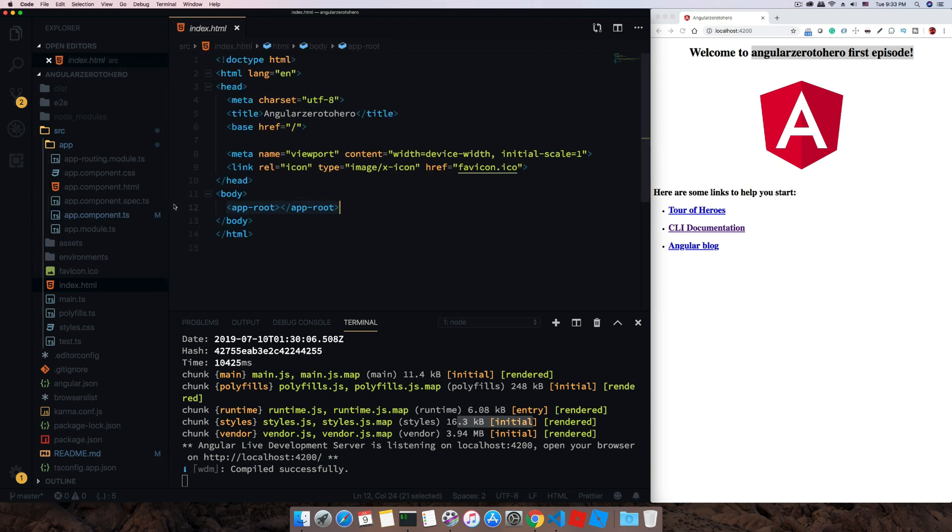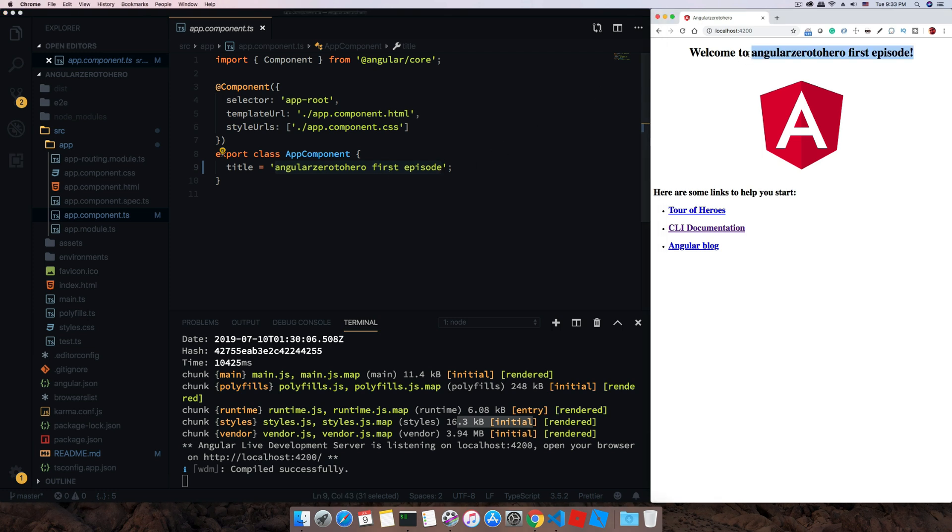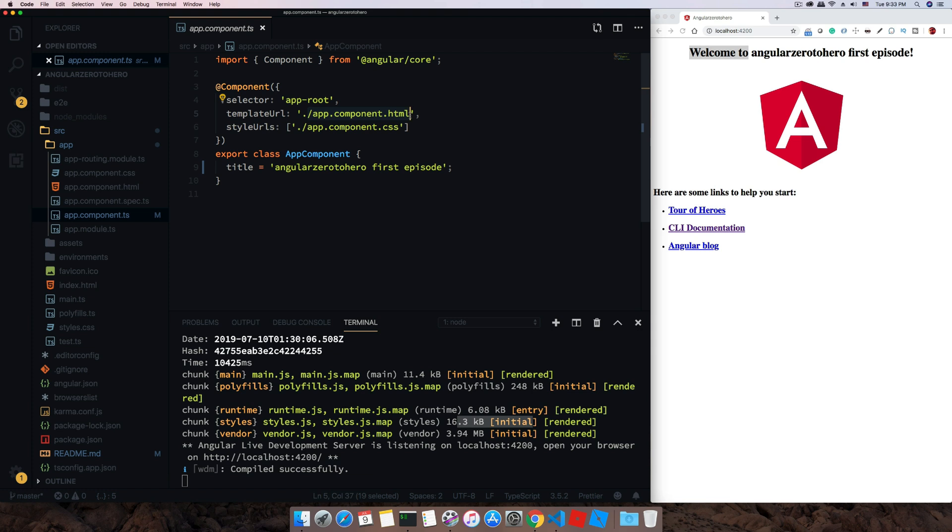Now again go back to this app.component.ts and you can see this title is coming from here: angular-0-to-your-first-episode. 'Welcome to' is already available in our HTML template. As I told you, template URL we have added our external templates which is in scope of this class.